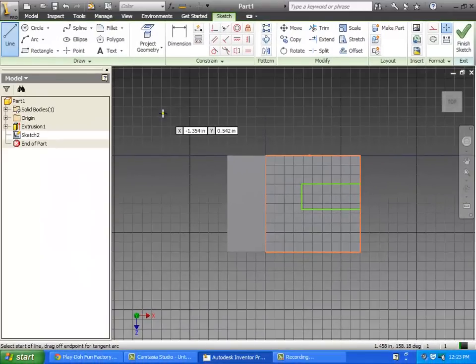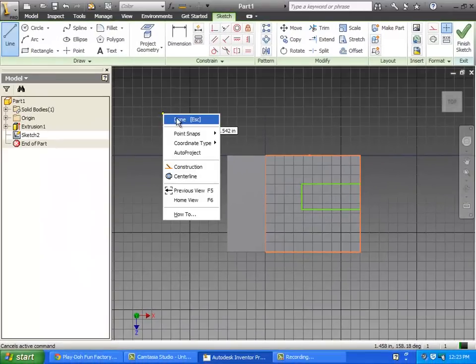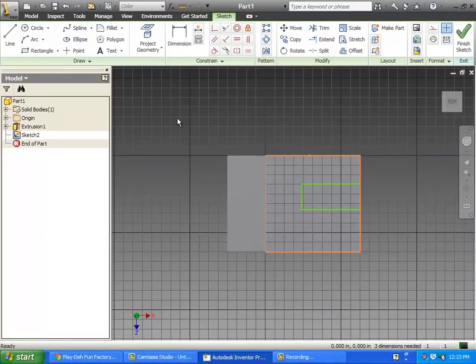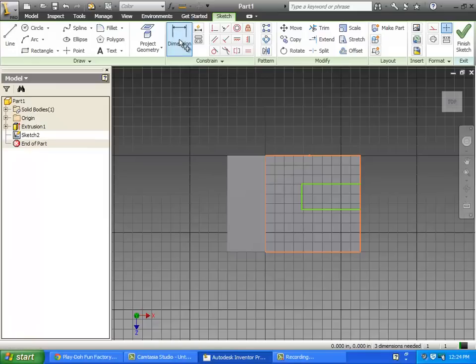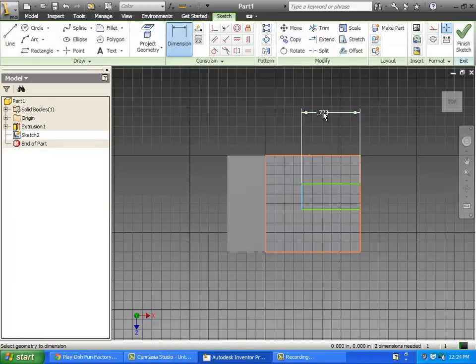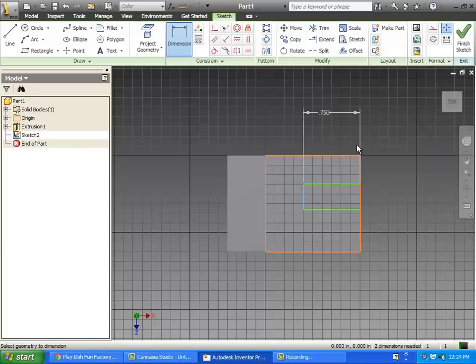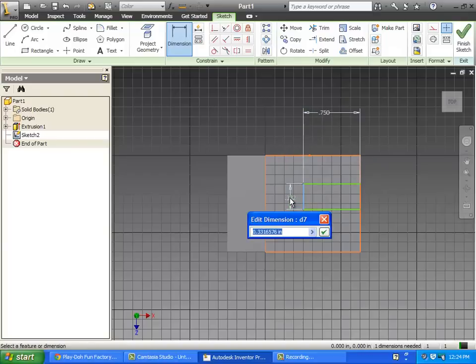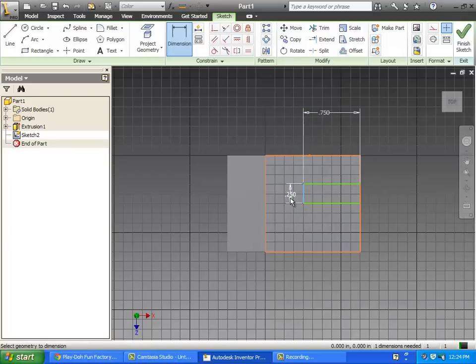I'm going to right click and say that I'm done with the line tool, and then I'm going to hit the dimension tool and dimension this. We're going to dimension that to point seven five, and this is point two five.